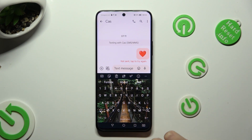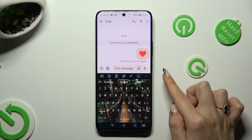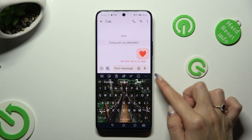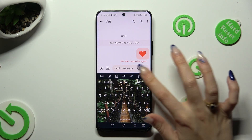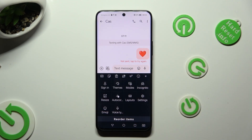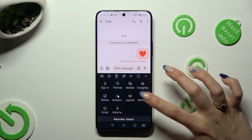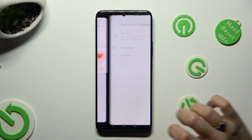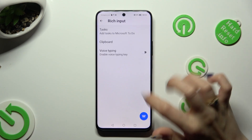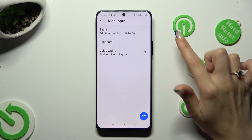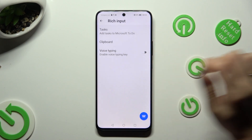If it's not visible, click on those three dots at the top right corner instead and click on settings. Now tap on rich input and click on the switcher next to voice typing in order to turn it on.